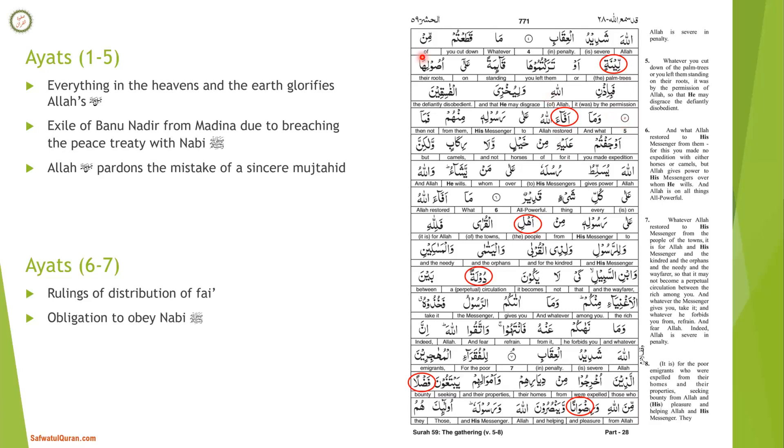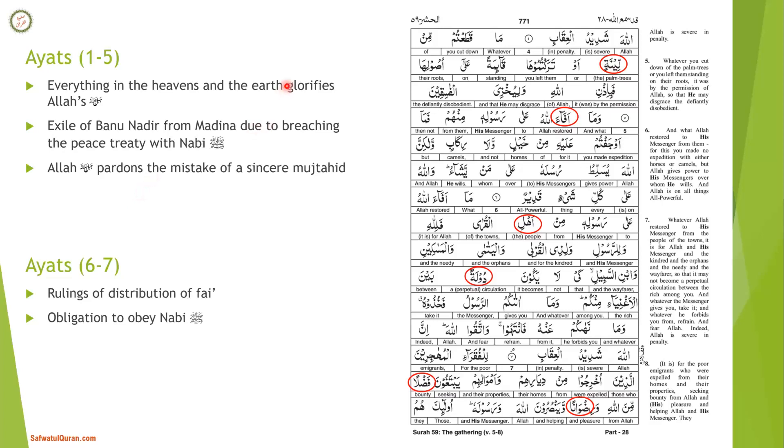Let's quickly review ayat 1 to 5. We learned everything in the heavens and the earth glorifies Allah. We also learned about the exile of Banu Nadir from Madinah due to breaching the peace treaty with Nabi - instead of giving blood money, they plotted to kill him. And the fact that Allah pardons the mistake of a sincere mujtahid. When you have differences of opinion among mujtahids doing their best sincere effort to get to the right ruling, if there is one party on mistake, he will still be pardoning that party. Allahumma taqabbal minna innaka anta as-sami'u al-'alim wa tub 'alayna innaka anta at-tawwabu ar-rahim.